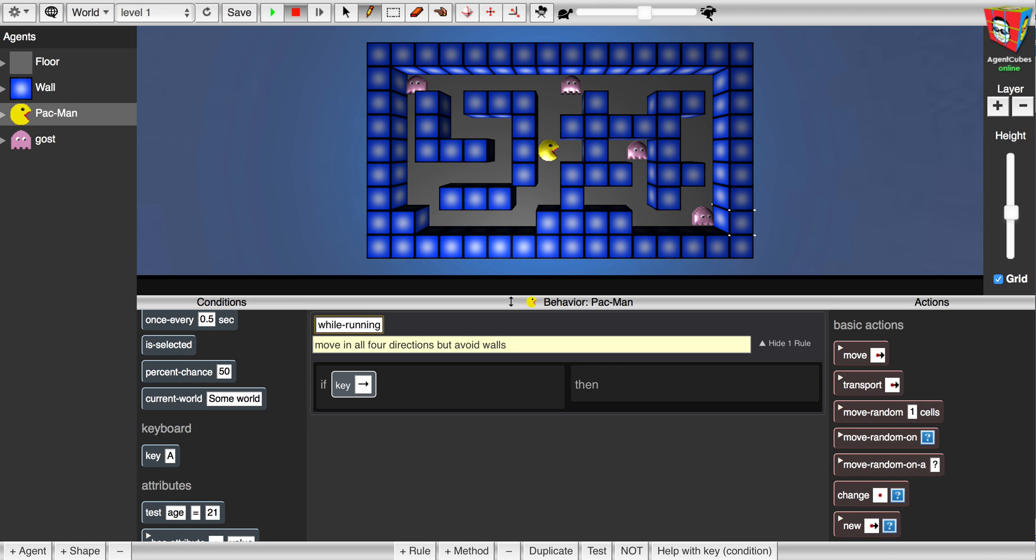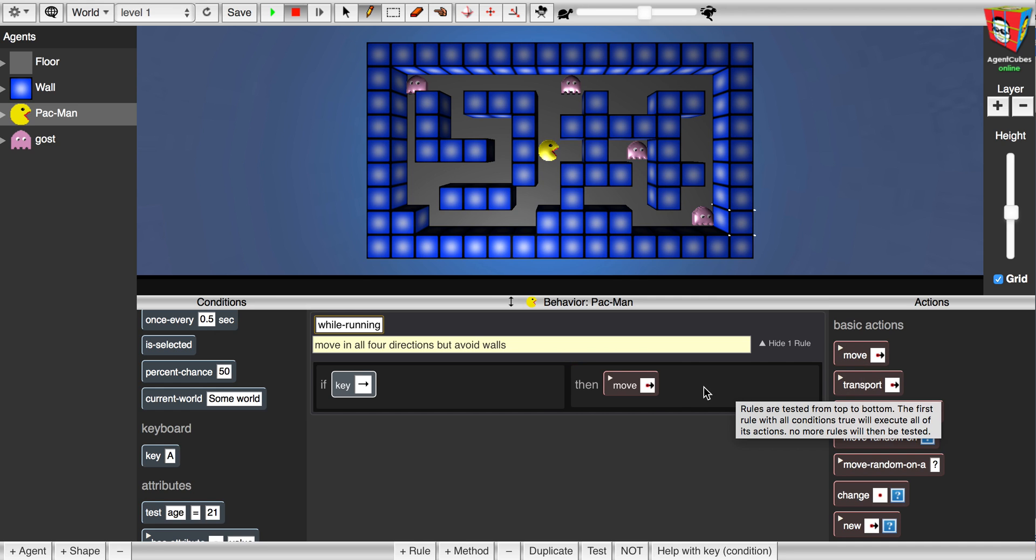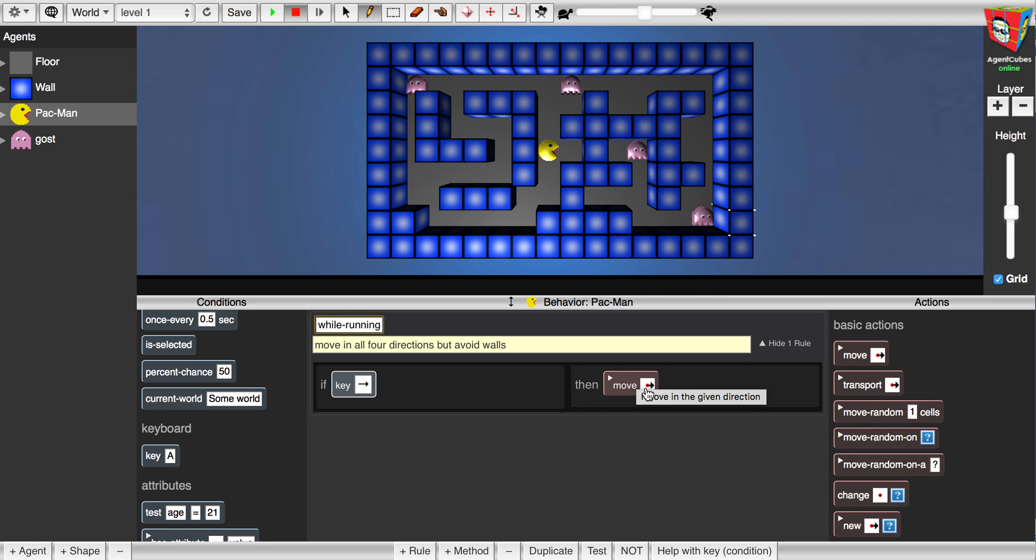So if the key to the right, then I move to the right. I also need to be sure that this arrow here agrees with this. Let's run our program.